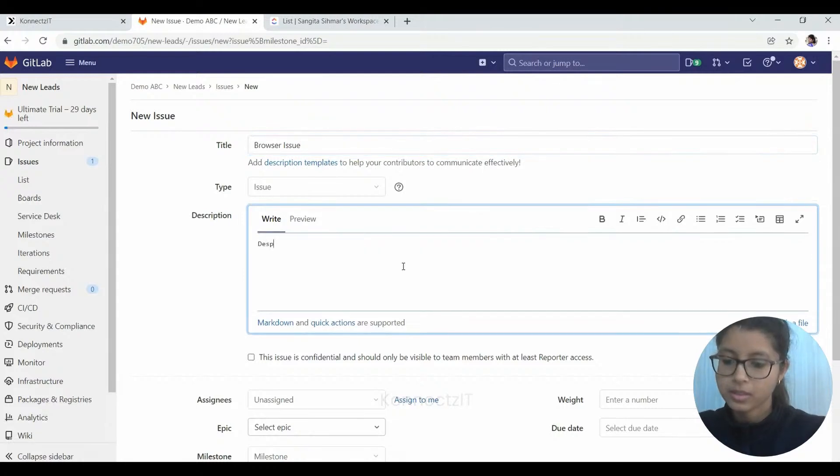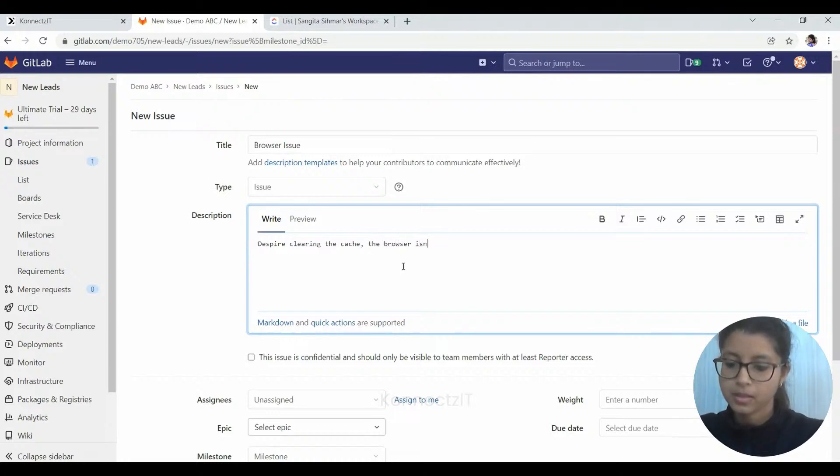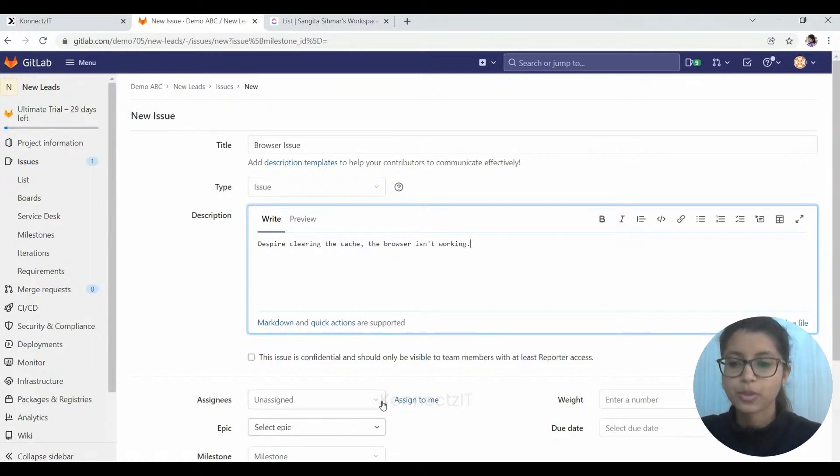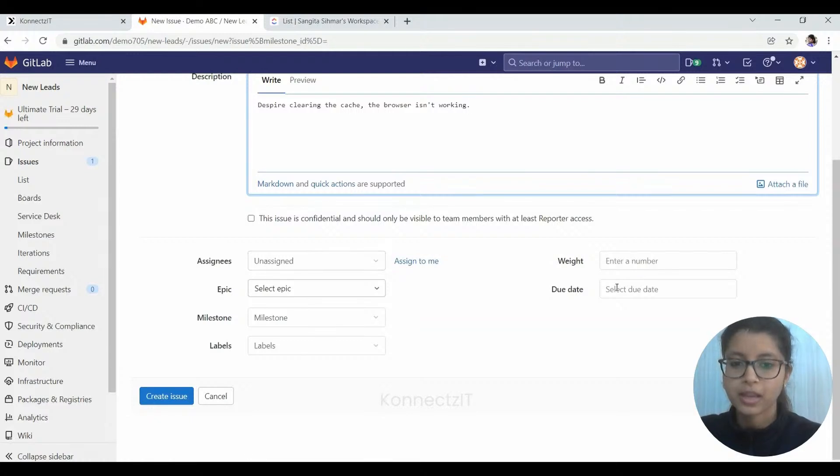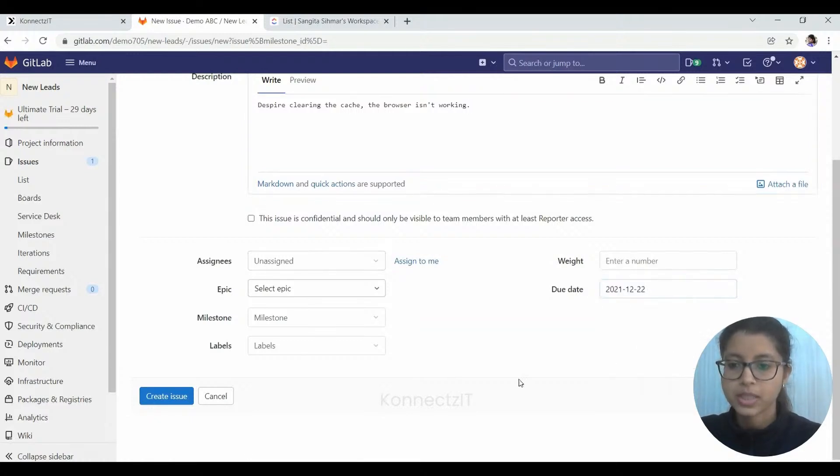And the new issue, we will just add something as browser issue. Despite clearing the cache, the browser isn't working. So this is the description of the issue, and we will add the due date as 22nd.